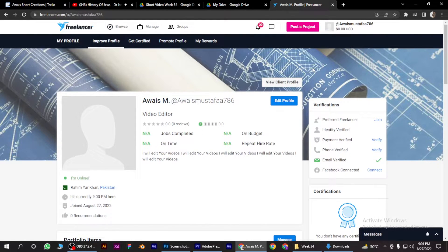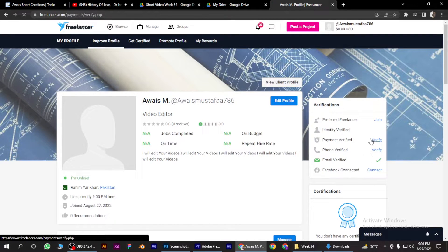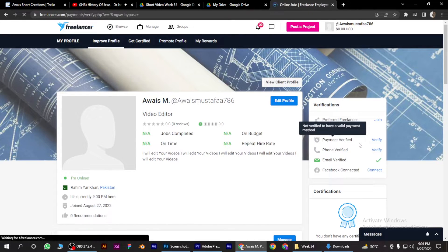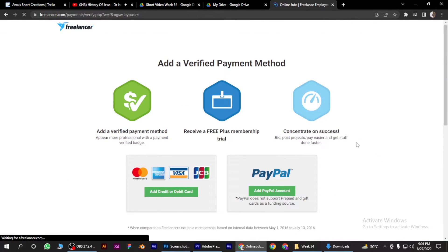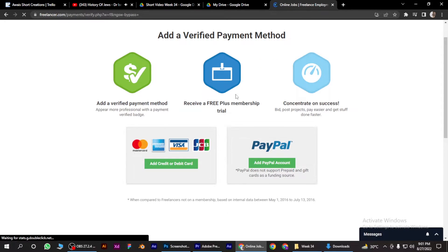Once you're in, go to payment verified or add payment method and click on it.